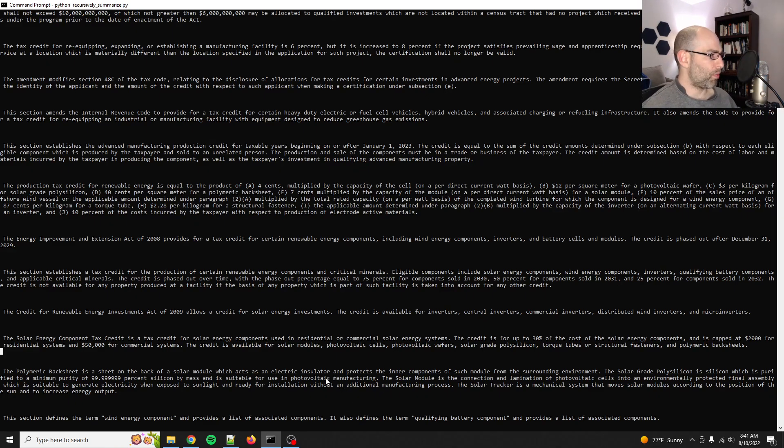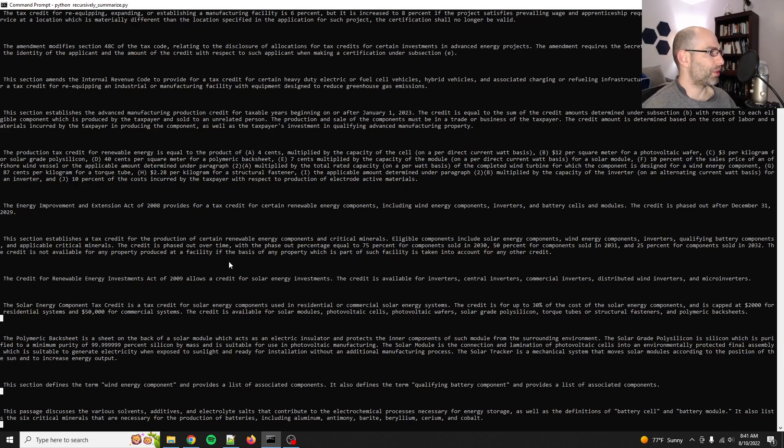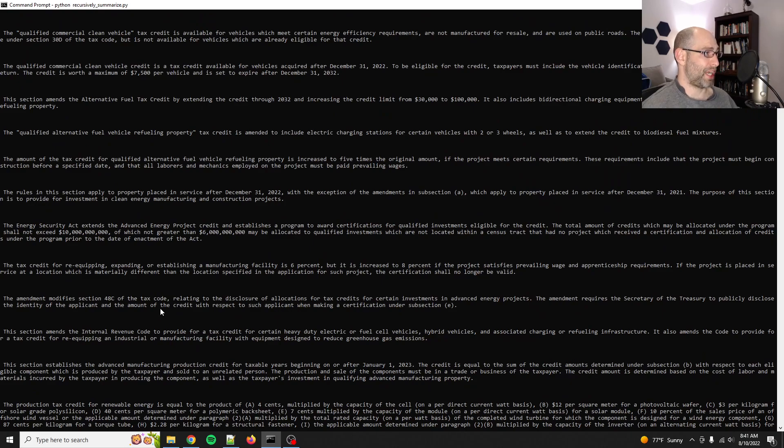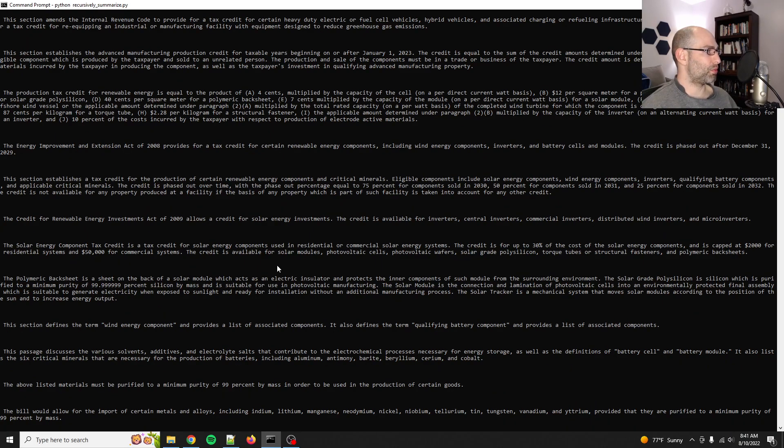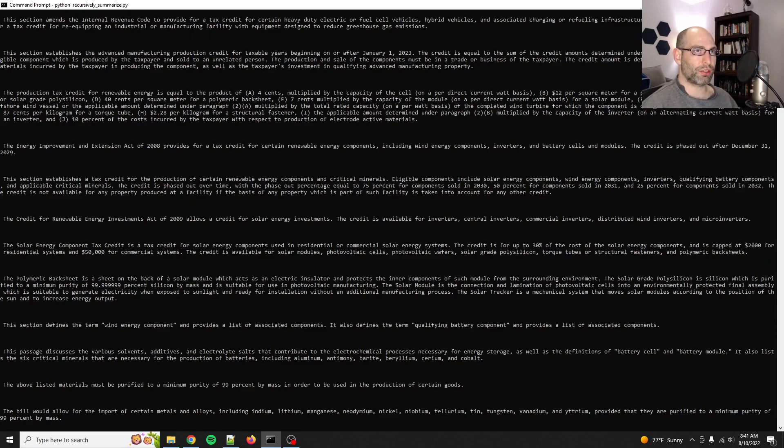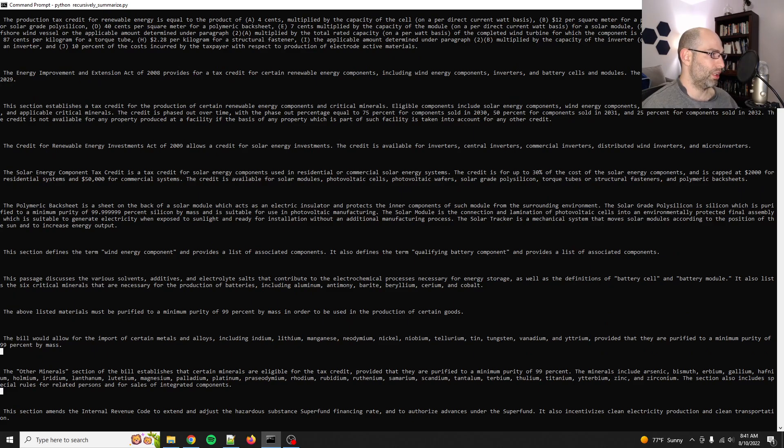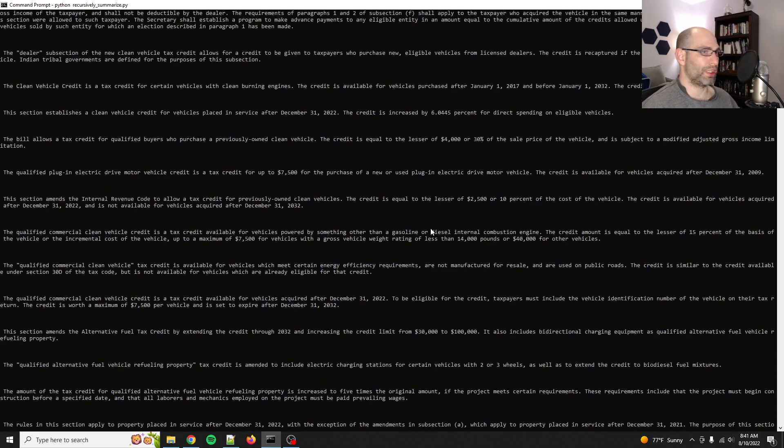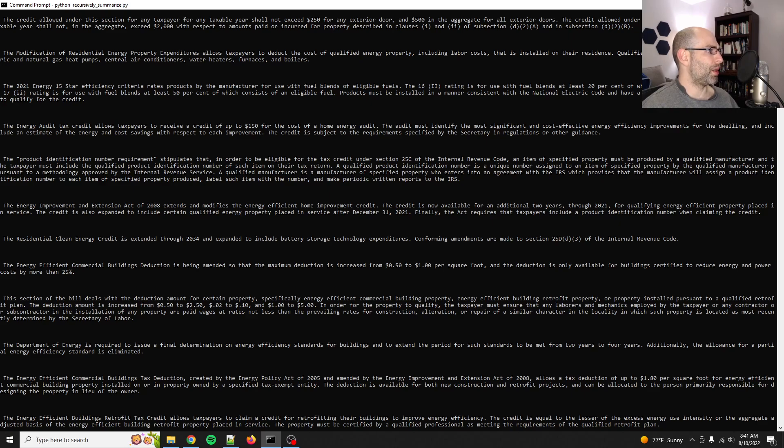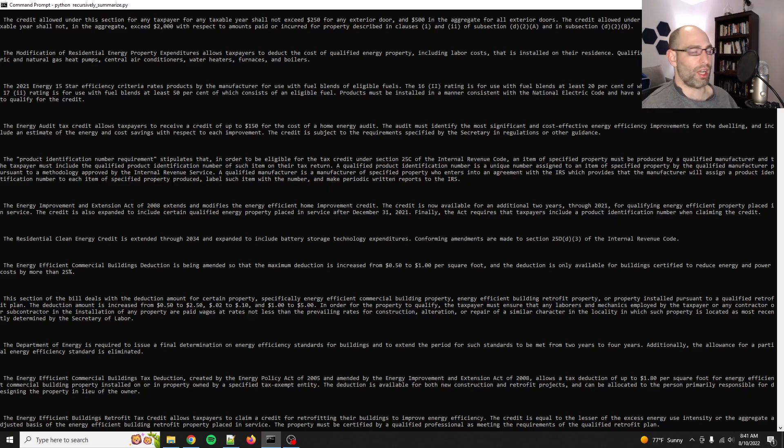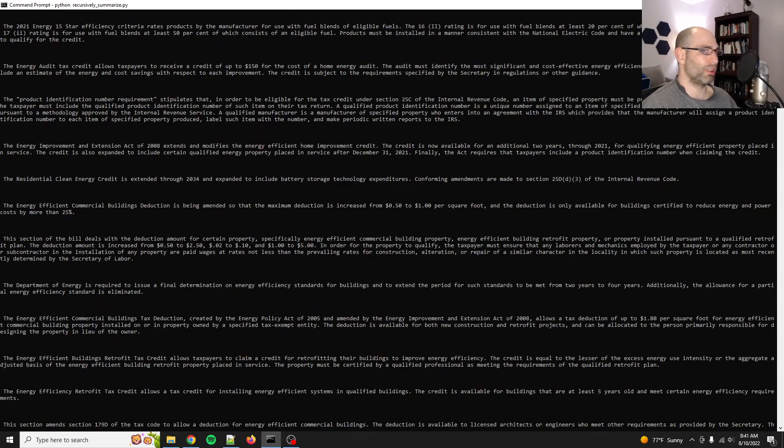Yeah. I wanted to just kind of walk you through kind of what I'm seeing. There's a lot of tax credits in this, just watching some of these roll through. There's renewable energy tax credits. There's extensions of older tax credits. Let's see, let me drag this up a little bit. Energy audit tax credit, 15, energy star criteria. I mean, this is very comprehensive. There's a lot of stuff in here.